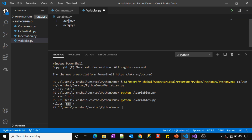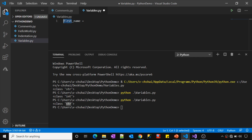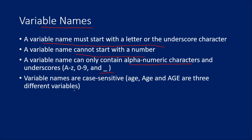Spaces are not allowed in variable names either. For example, 'first name' with a space is not valid. You can use 'first_name' with an underscore, or use camelCase like 'firstName' with a capital letter for the next word. Also remember — variable names are case sensitive in Python, so 'age' and 'AGE' are different things.